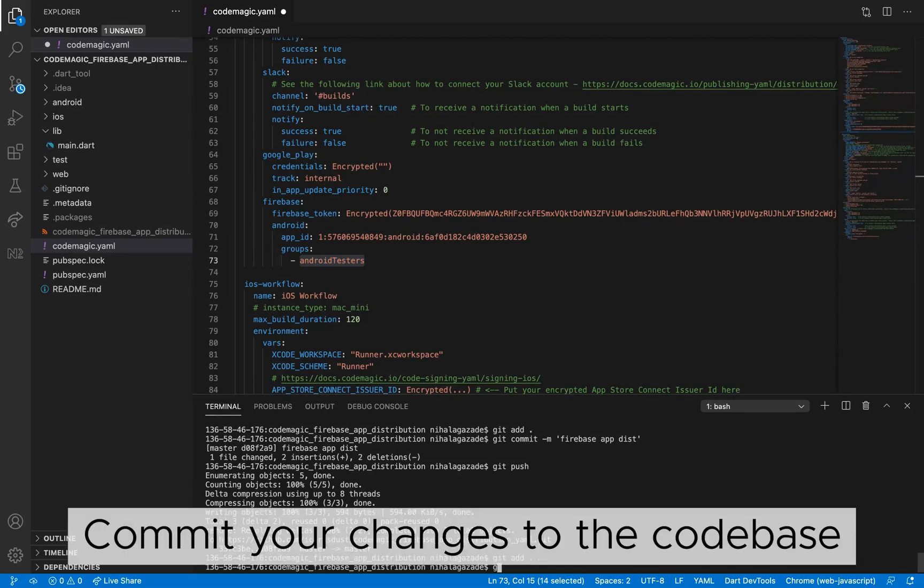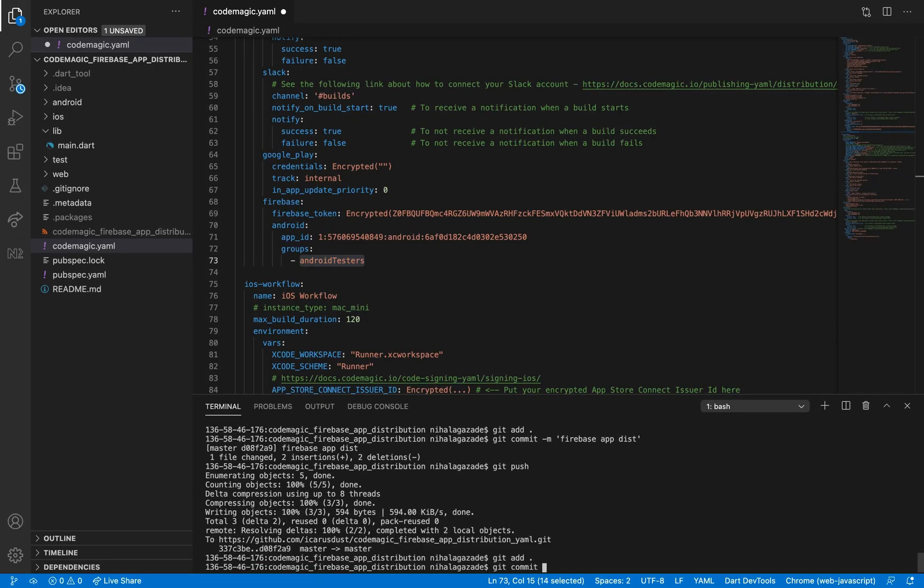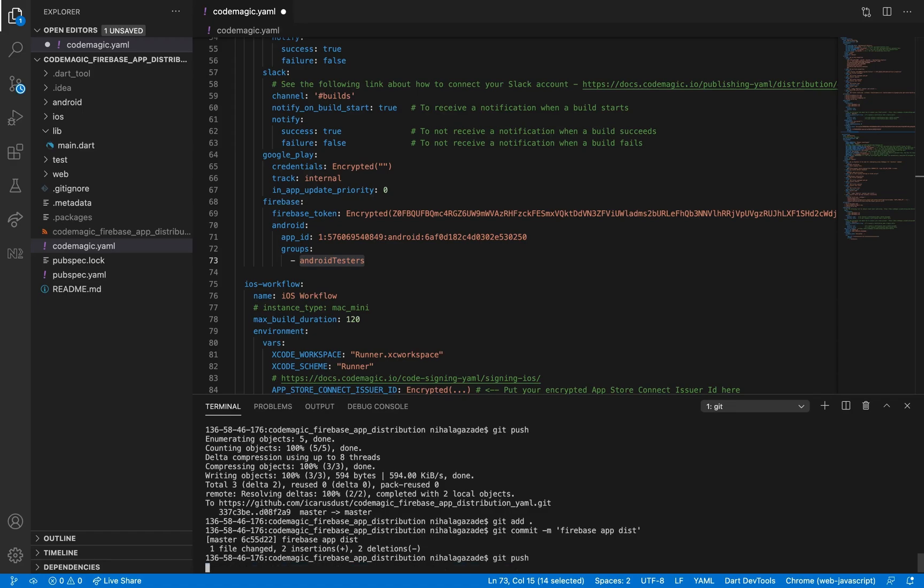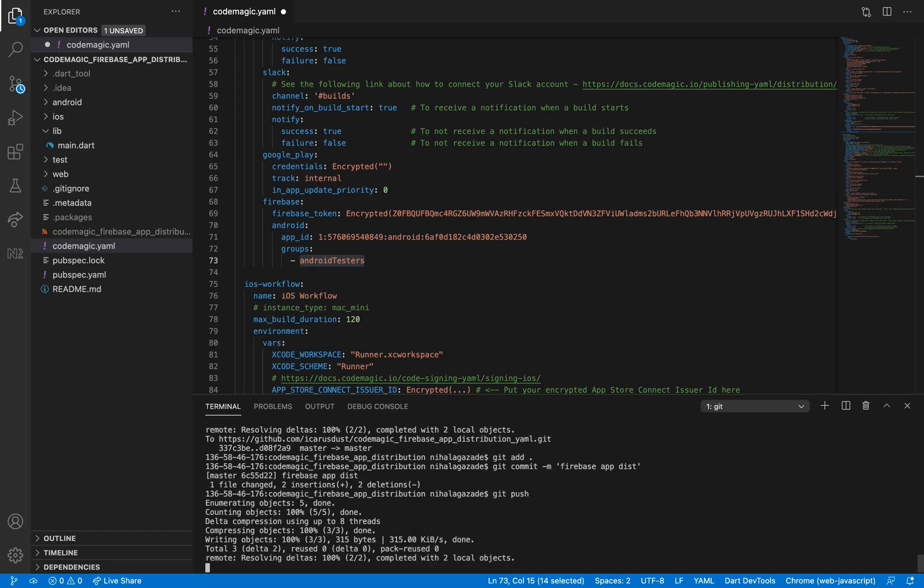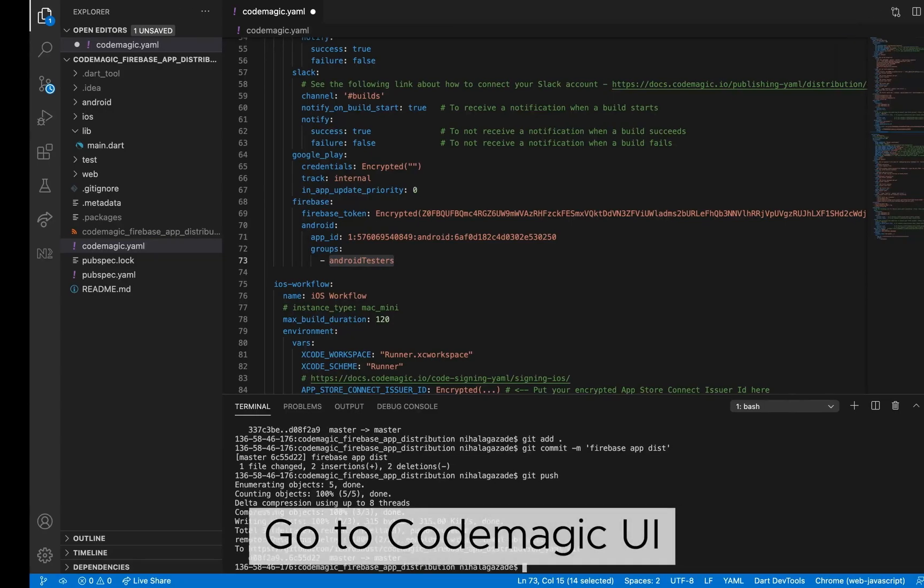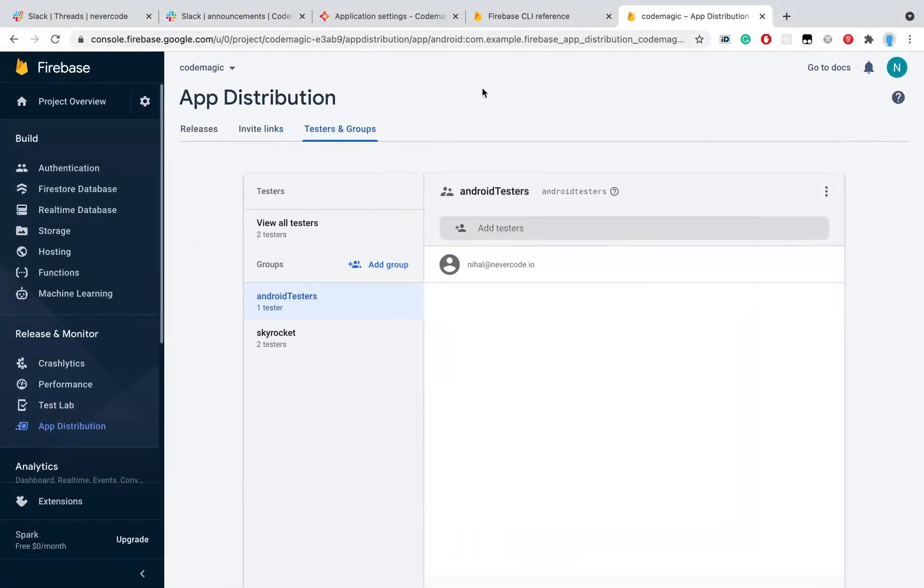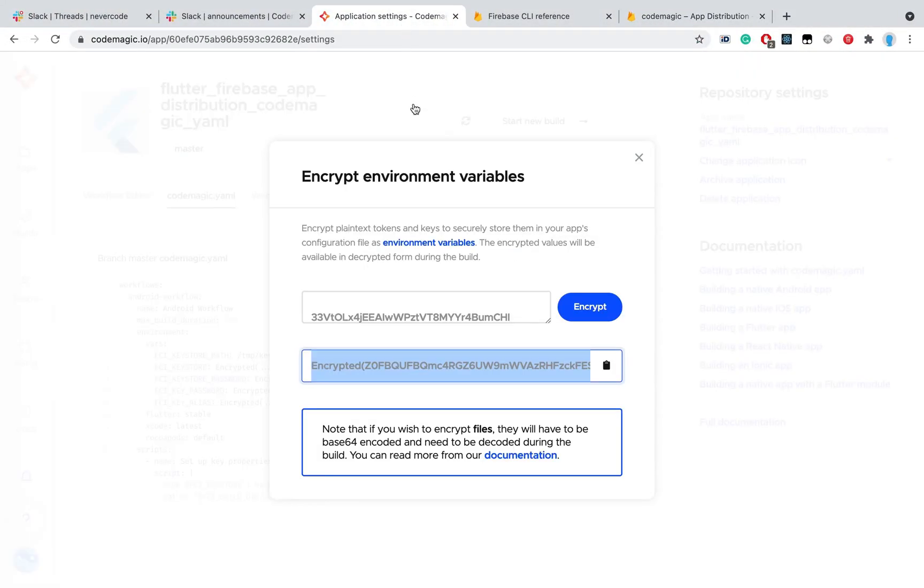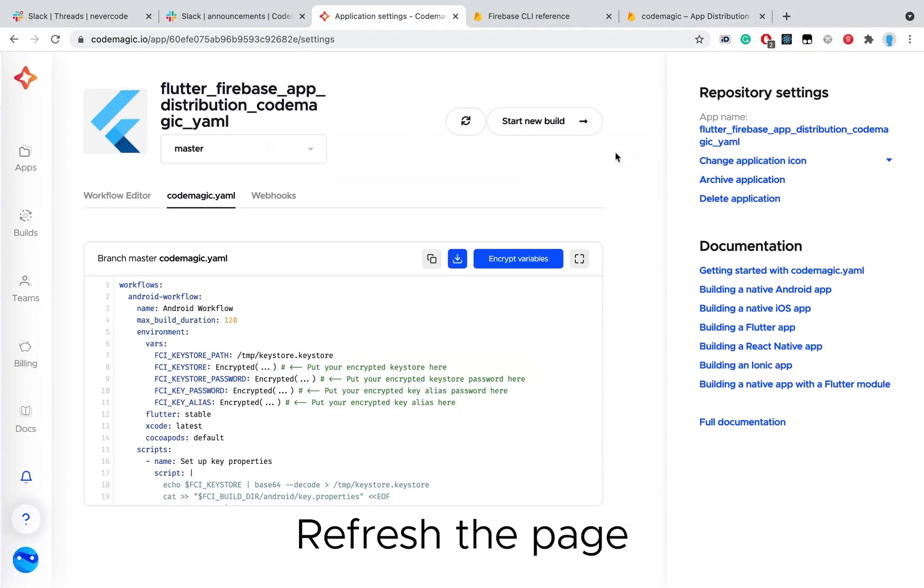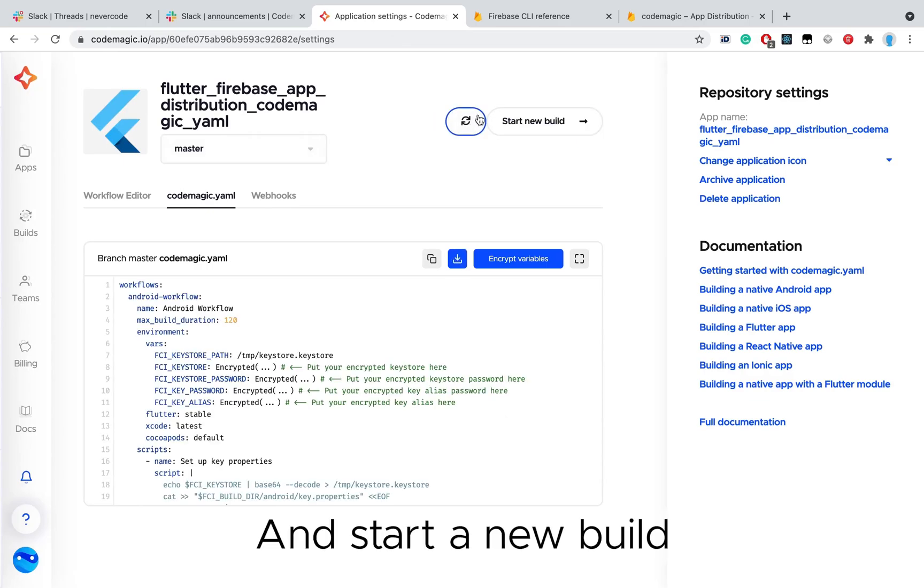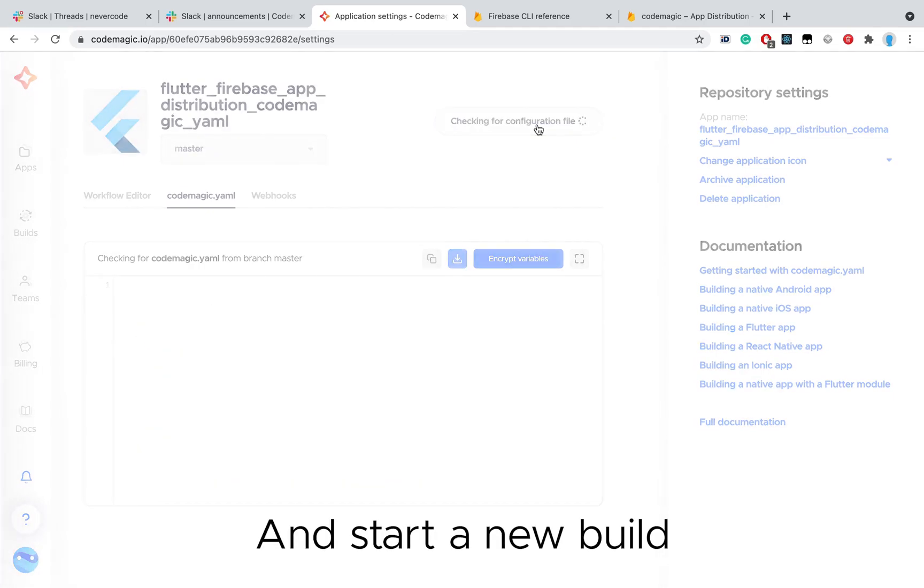Commit your changes to CopBase, go to CopMagic UI, refresh the page, and start a new build.